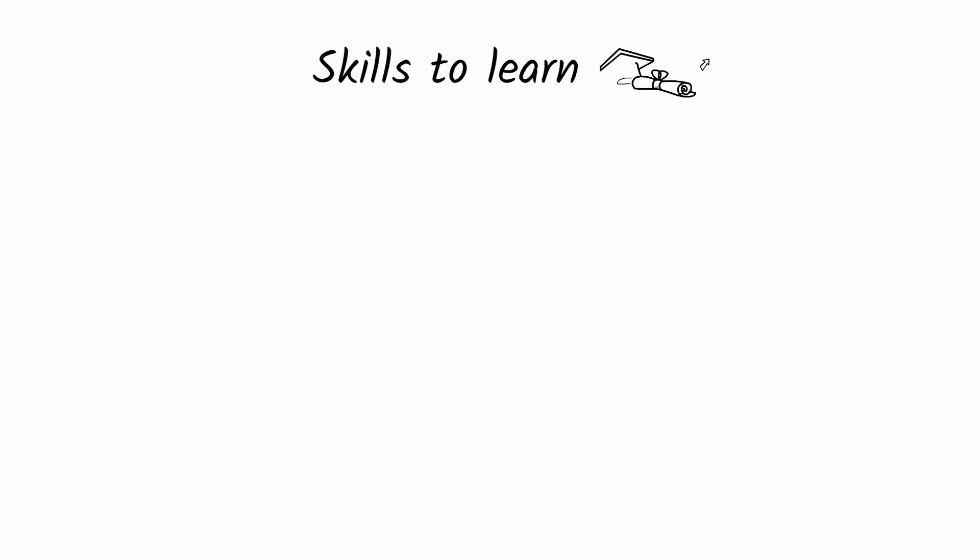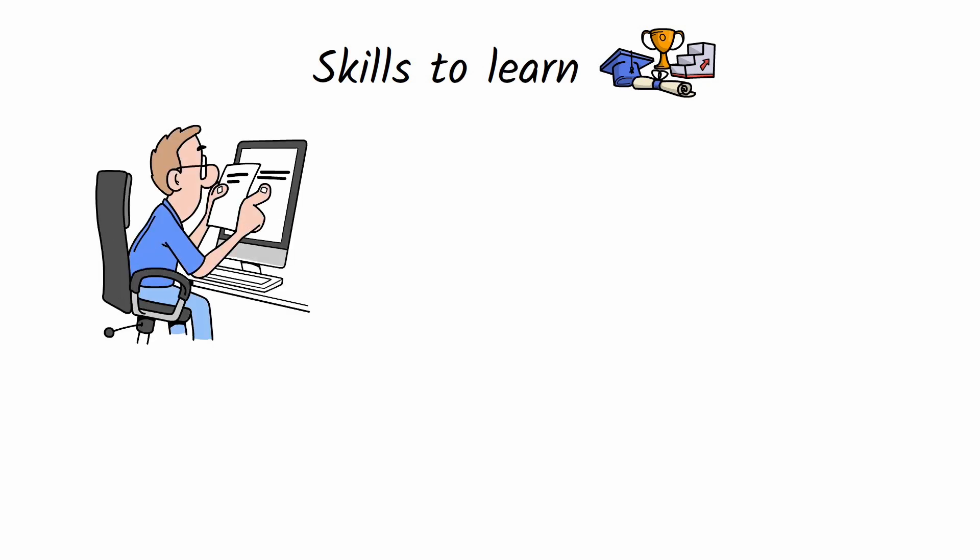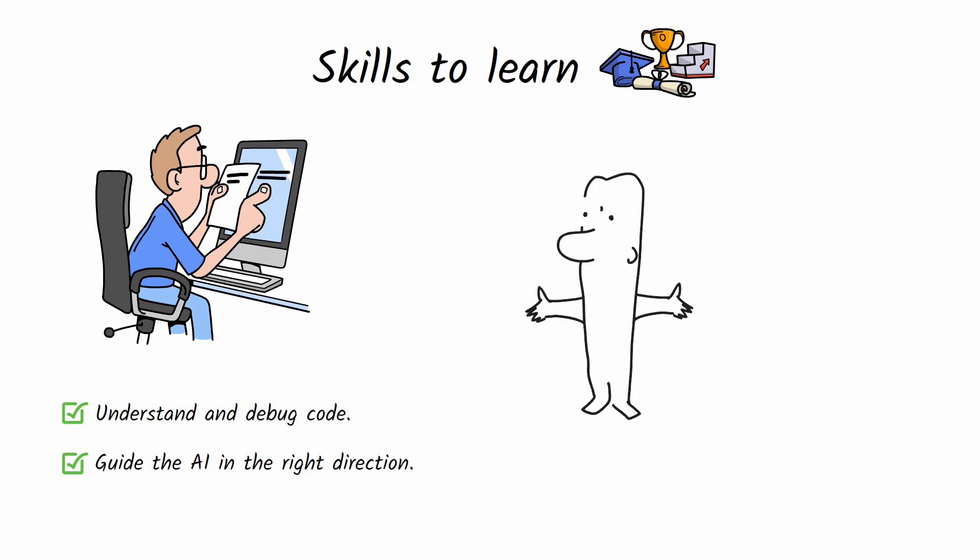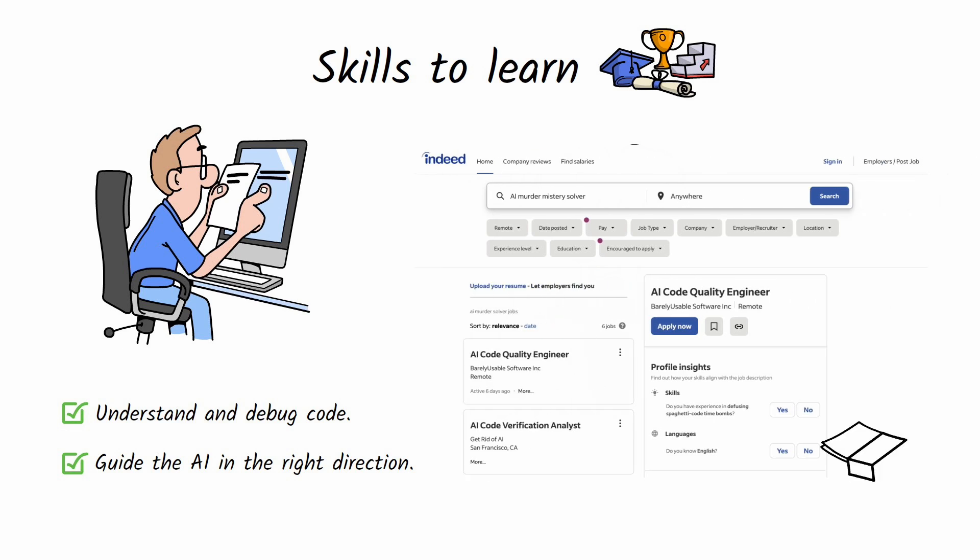So what skills do we actually need now? Or is AI replacing us? The skills needed are definitely shifting. The most important skills now are being able to understand, debug, and guide the AI. You're not coding anymore. You're solving AI murder mysteries. And for that, you need expert knowledge. Imagine all the job postings looking for people who can debug code written by AI.